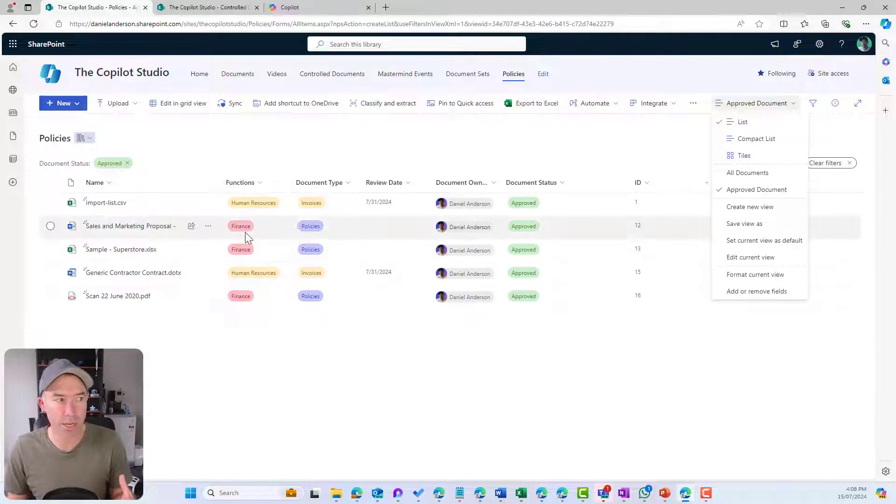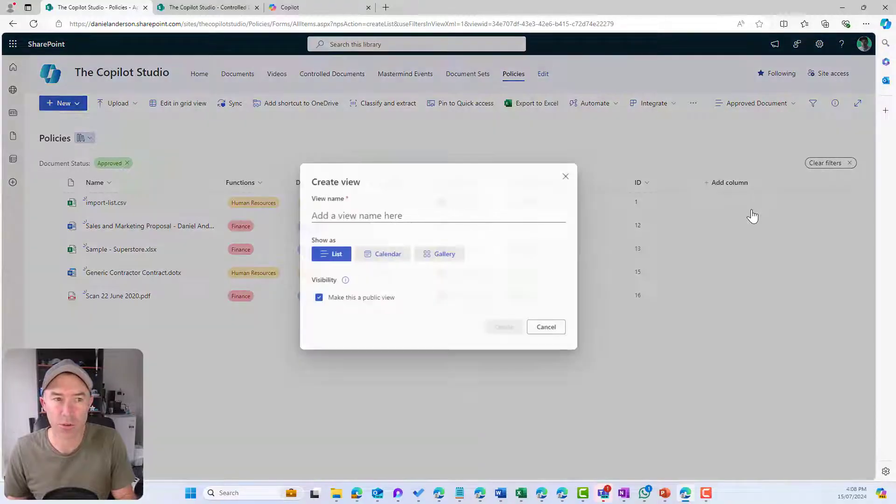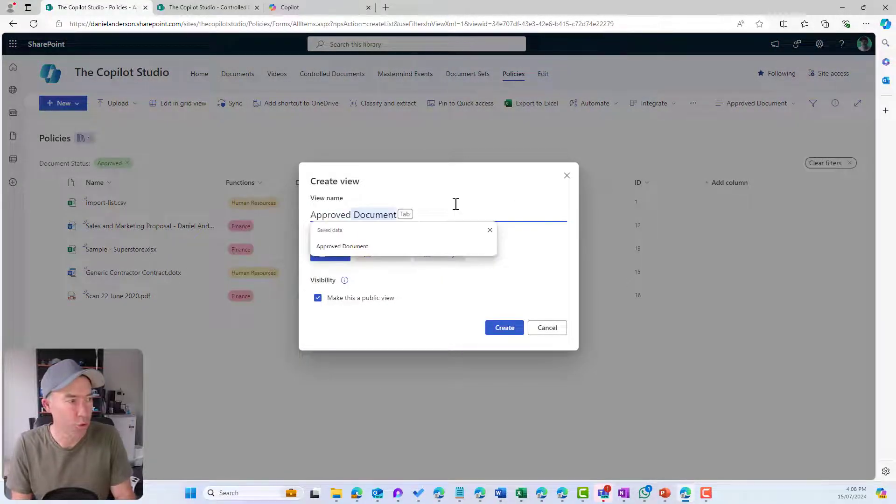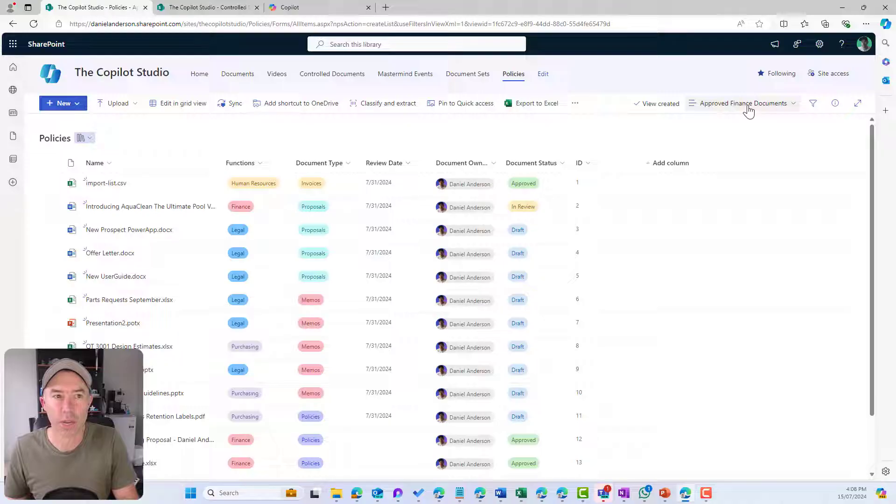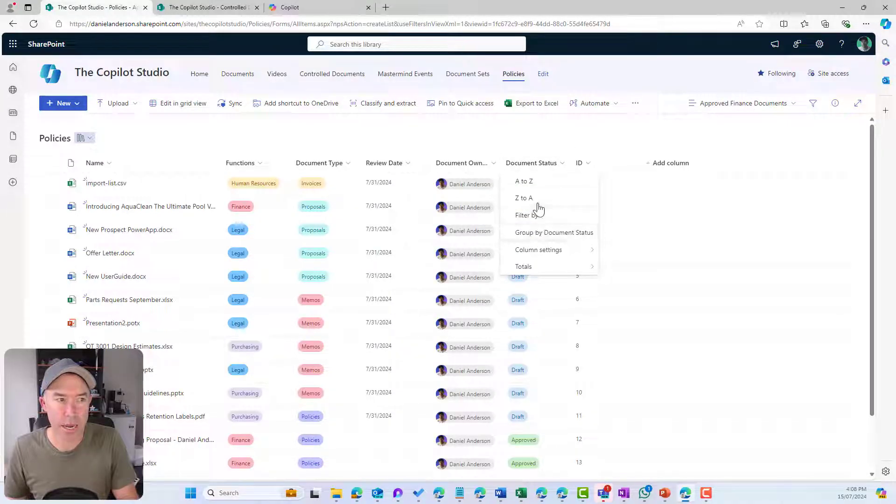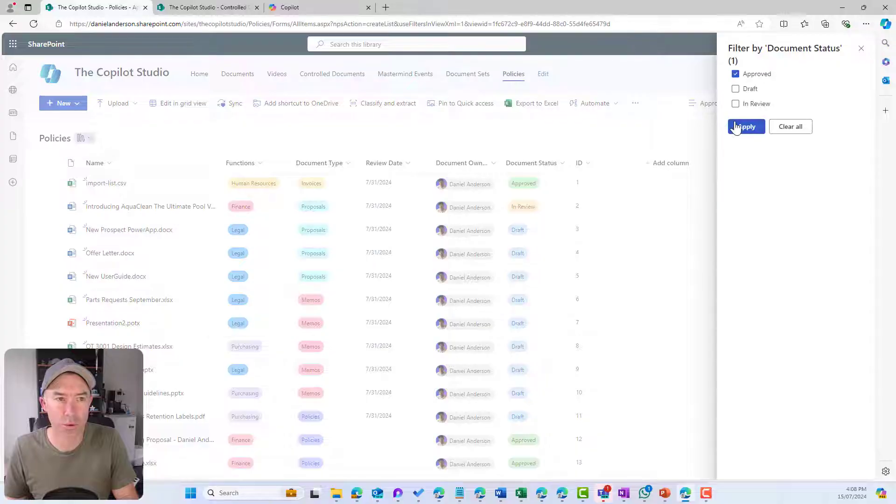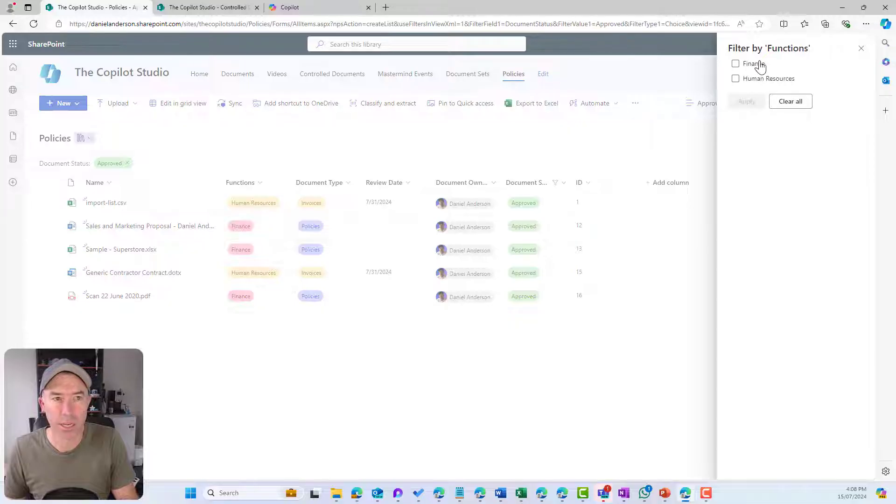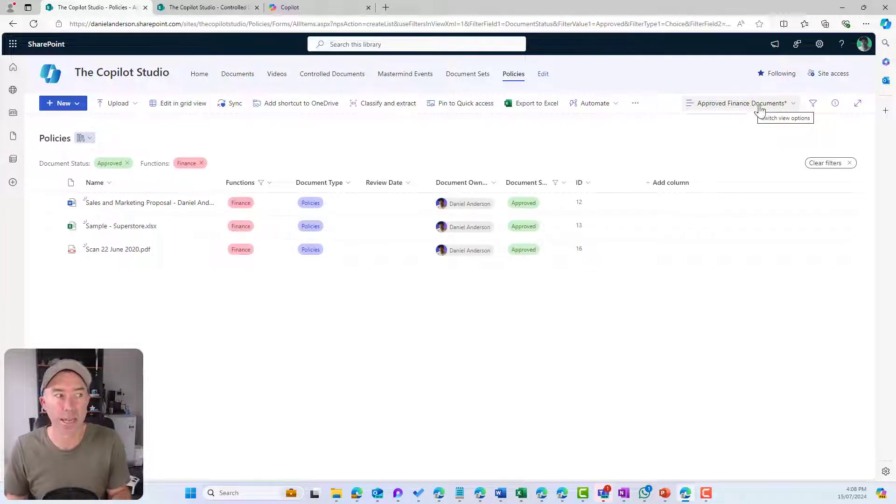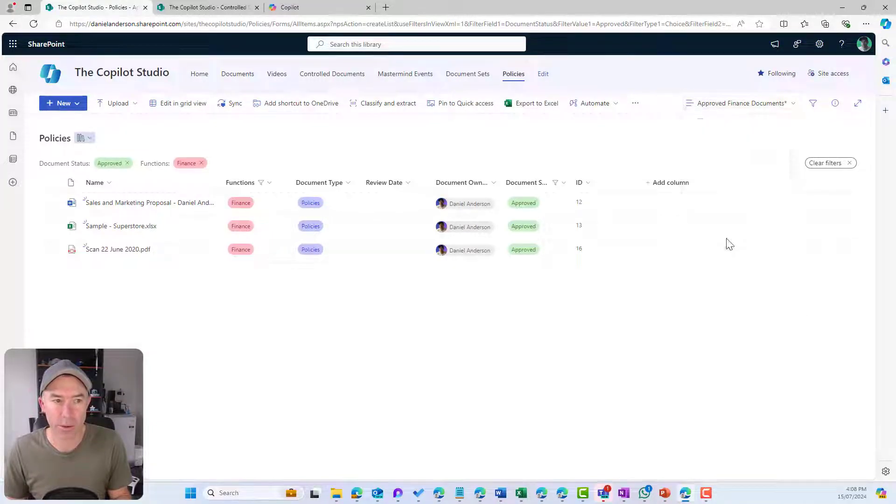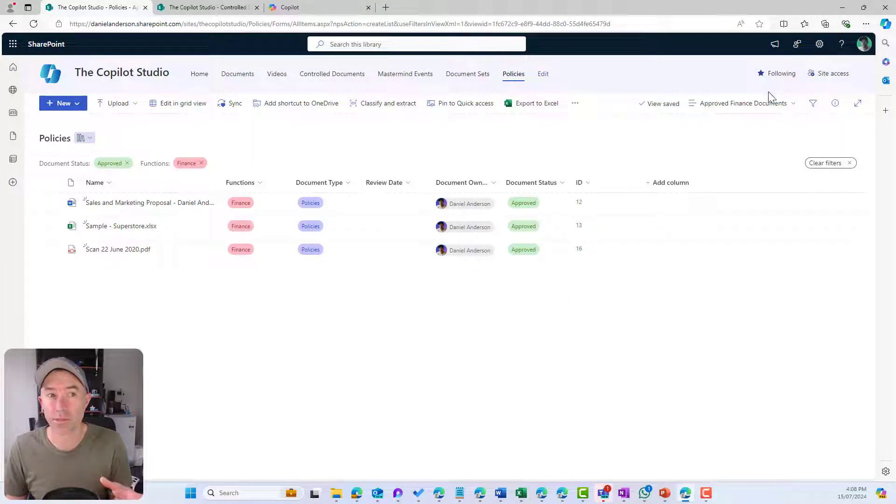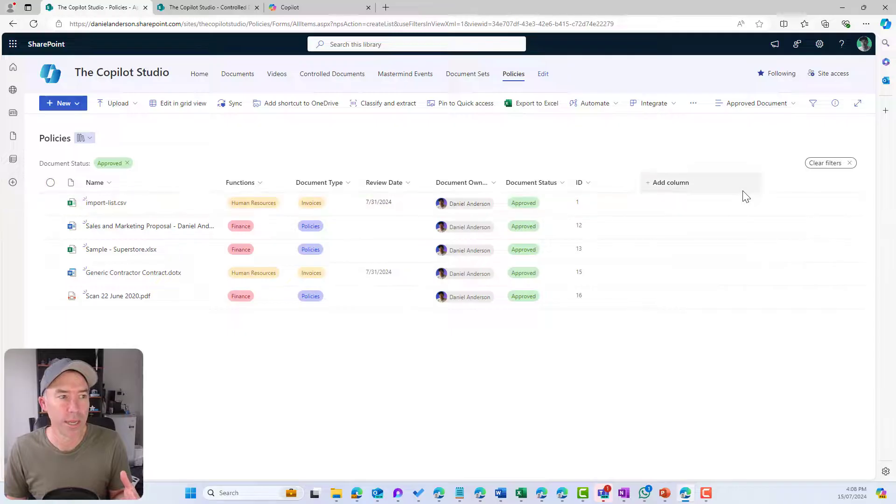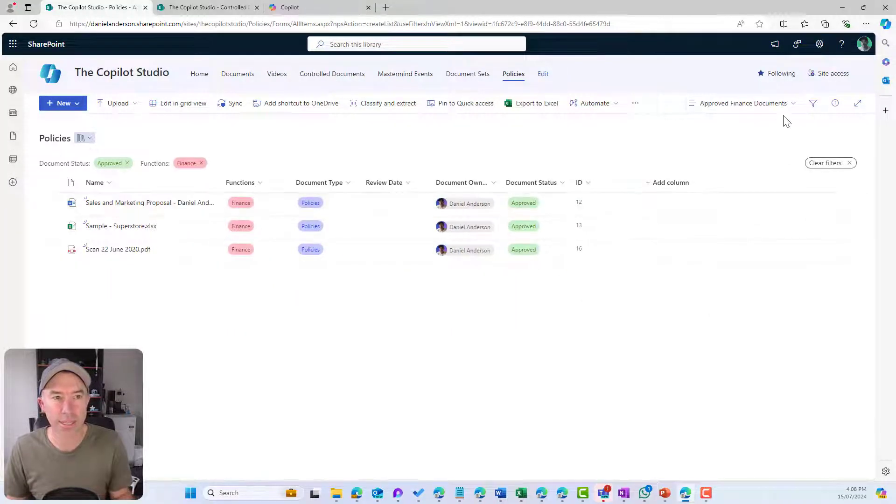I can see I've got human resources and finance. So I might create a new view and say approved finance documents and hit create. Now I've got another view. I might say show me filter by approved and also filter by finance. I'm just chaining and combining my filters here. Now I've got approved finance documents. I'm going to save this. So now I've got three views: all documents, approved documents, and approved finance documents.